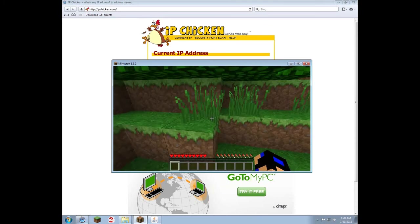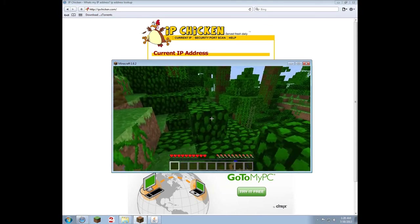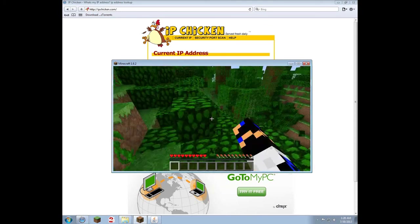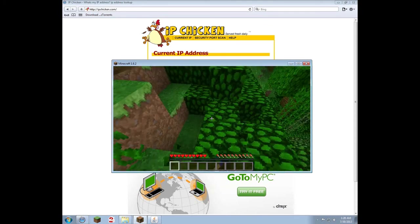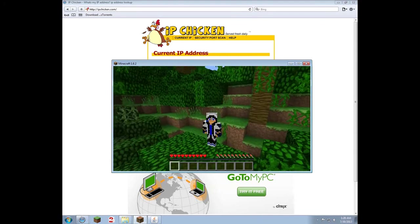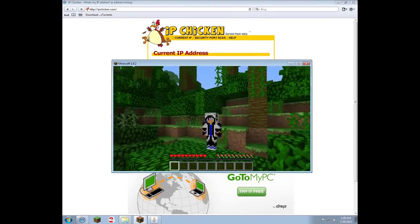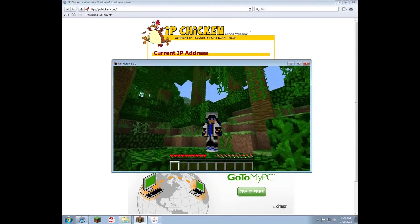And this is how to make a Minecraft server with no port forwarding, no Hamachi, nothing like that — and your friends can join. Please leave a like and subscribe, and see you later!